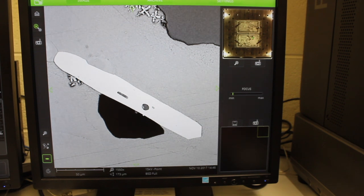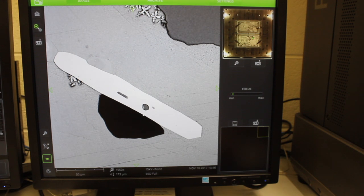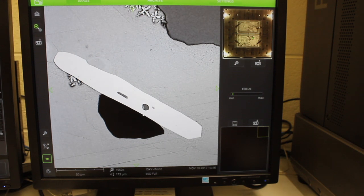When you take any sort of image on the SEM, you want the feature that you're looking at to be centered on the screen.